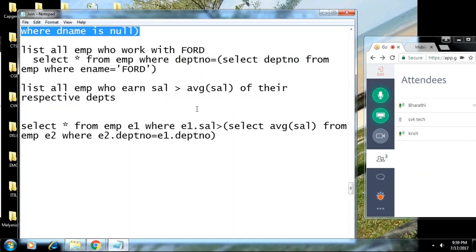Then go back to the inner query again — for the second employee's department number in the outer, hit the inner query again, find the average salary of that department. If the employee's salary is more than the average salary, show that record in the output. This repeats for every row: E2.department_number equal to E1.department_number.